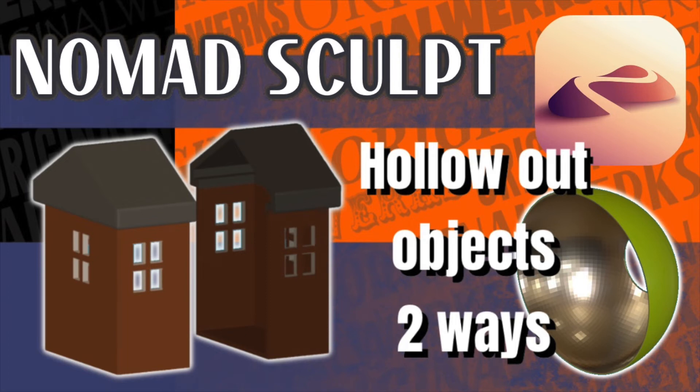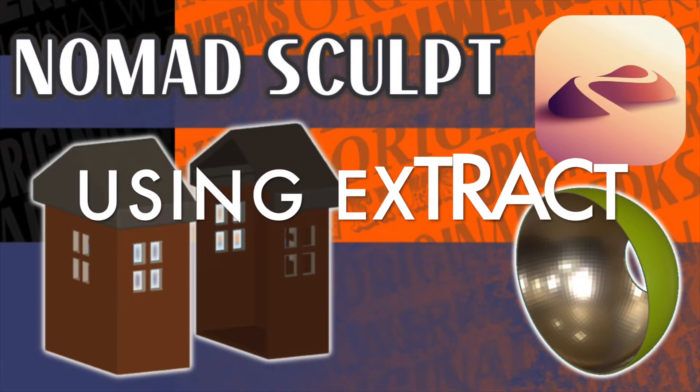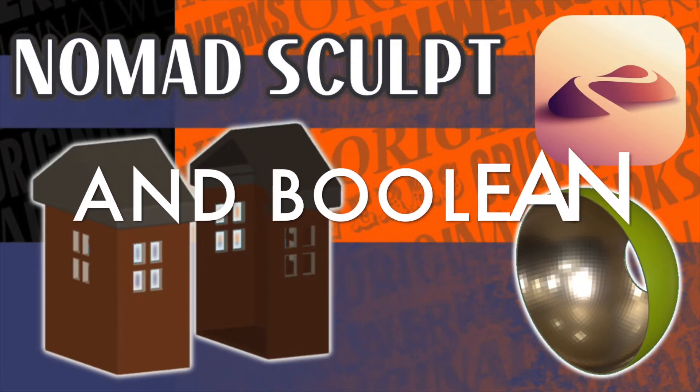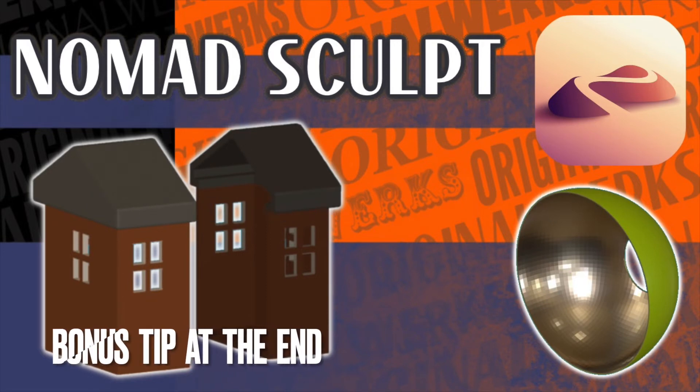Hello and welcome to my channel, Original Works. I'm Lincoln, and today we're going to go into Nomad Sculpt and show you how to hollow out objects two different ways: with the extract tool and using boolean operations. Alright, let's get to it.